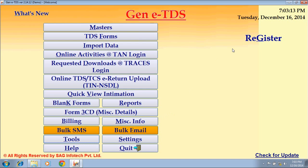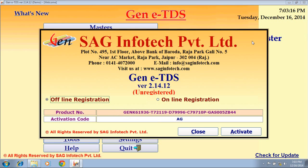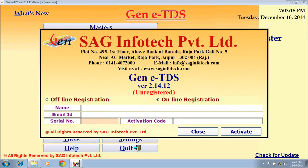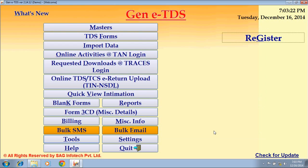This is the demo version of our software. Click on Register, mention your activation details, and then click on Activate to register your software. That was all about the TDS software. For further details, please visit our website at www.saginfotech.com or you can give us a call. Thank you and have a nice day.